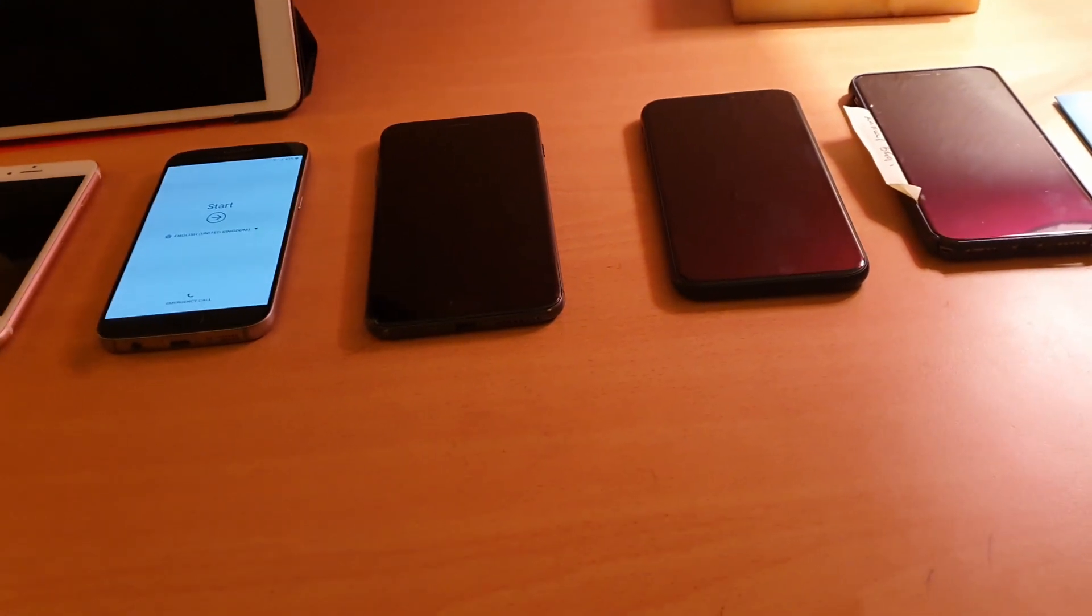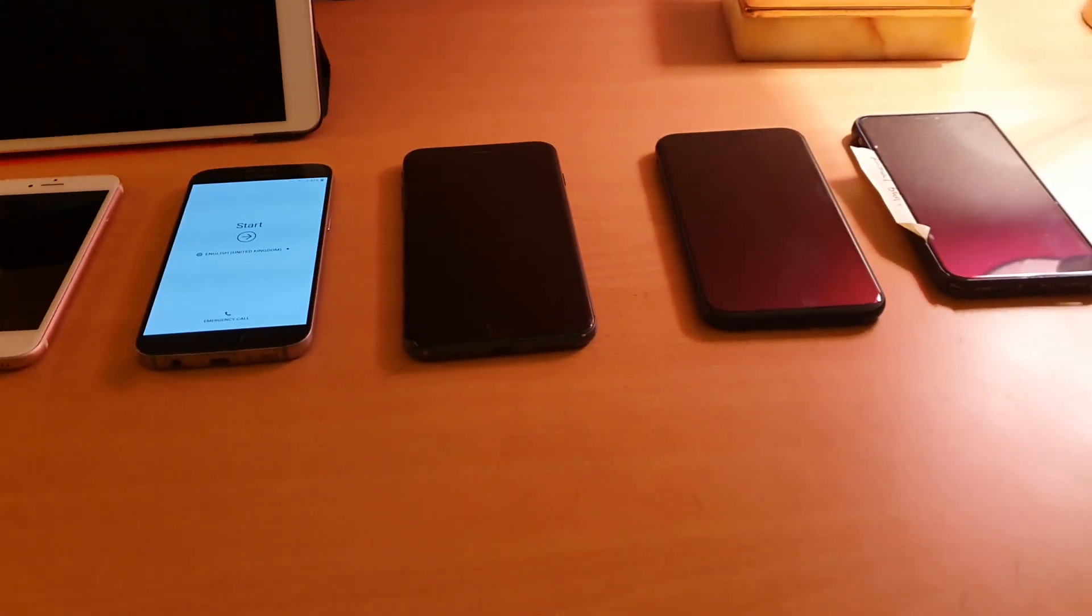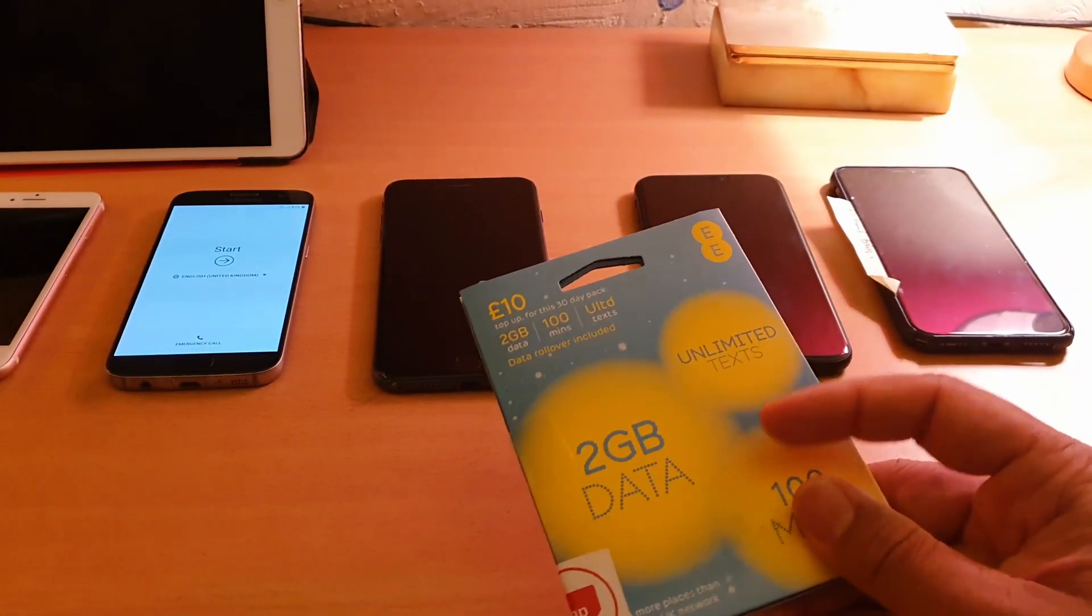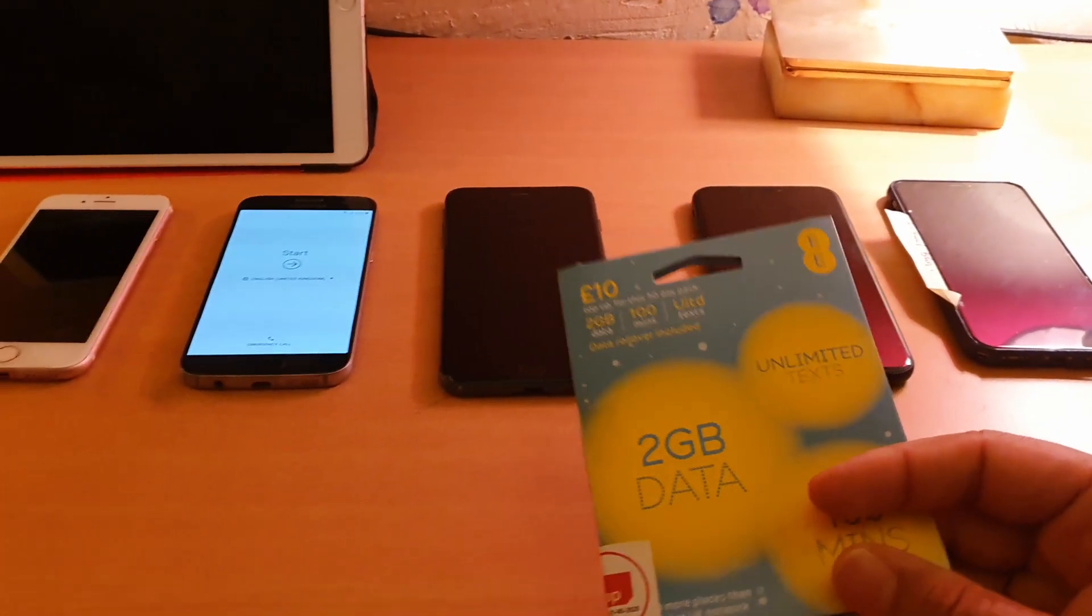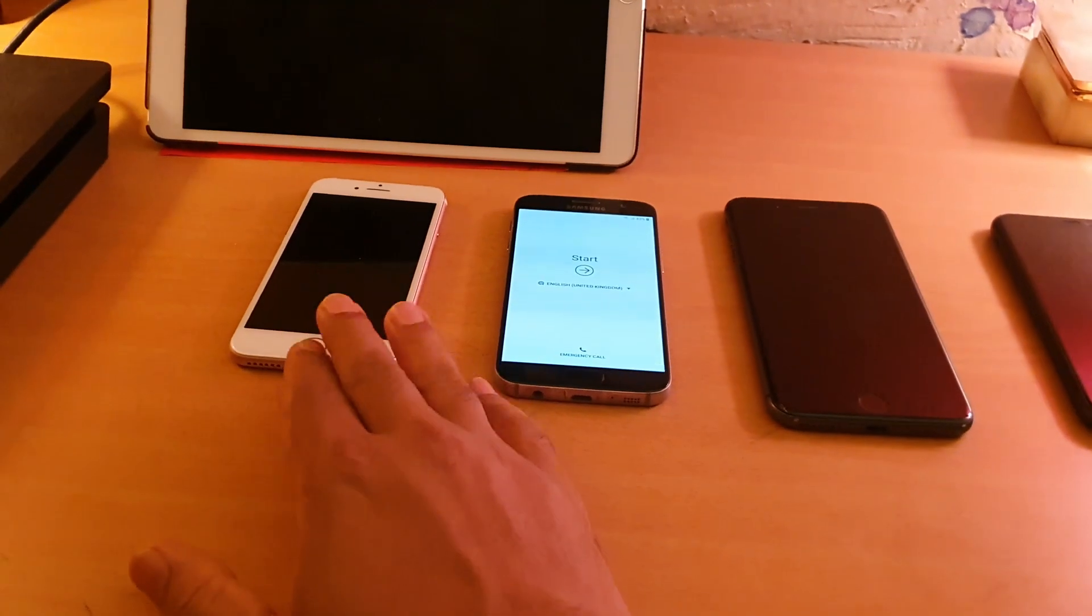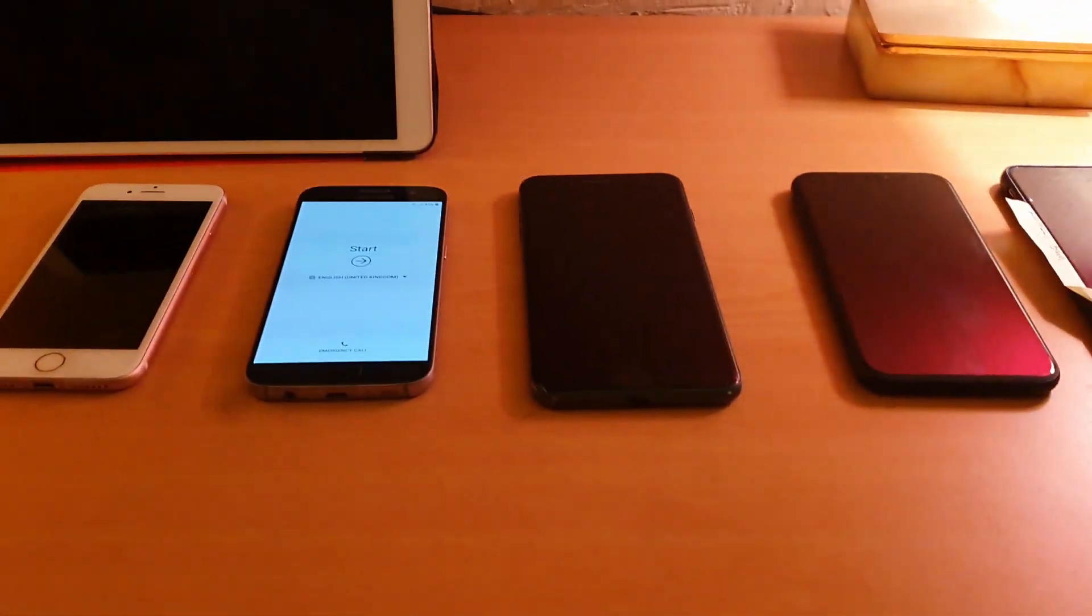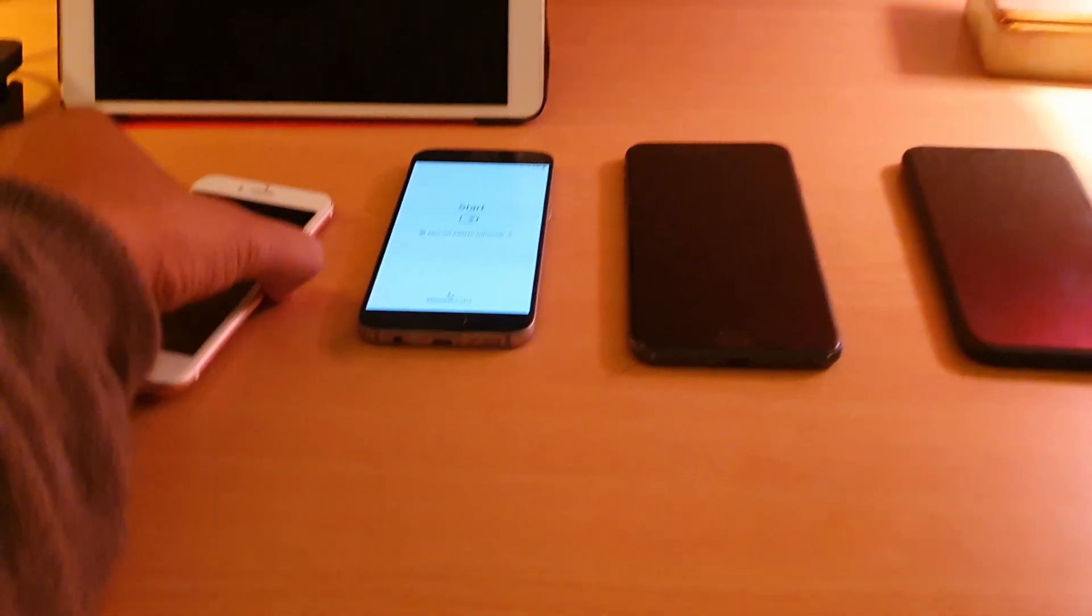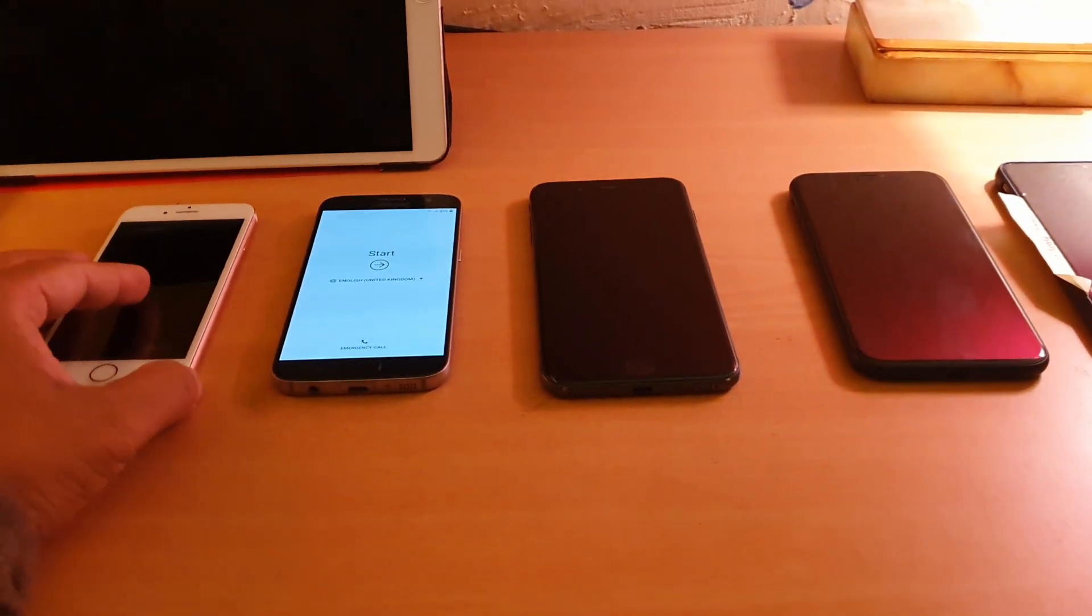For example, today I have an EE SIM card as you can see, and I'm going to use one handset for this video. The rest of the handsets would work the same way. Let's start.